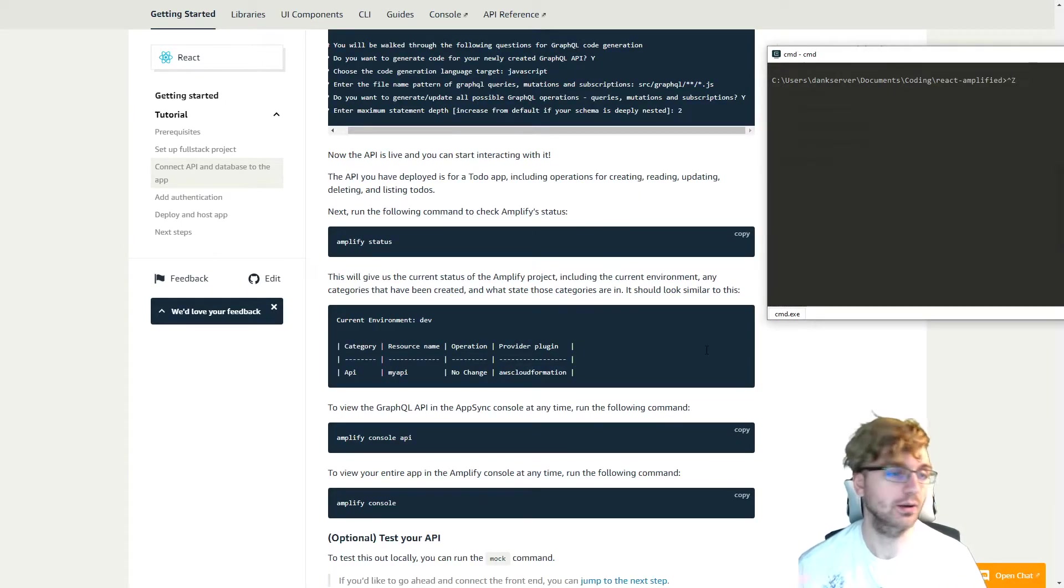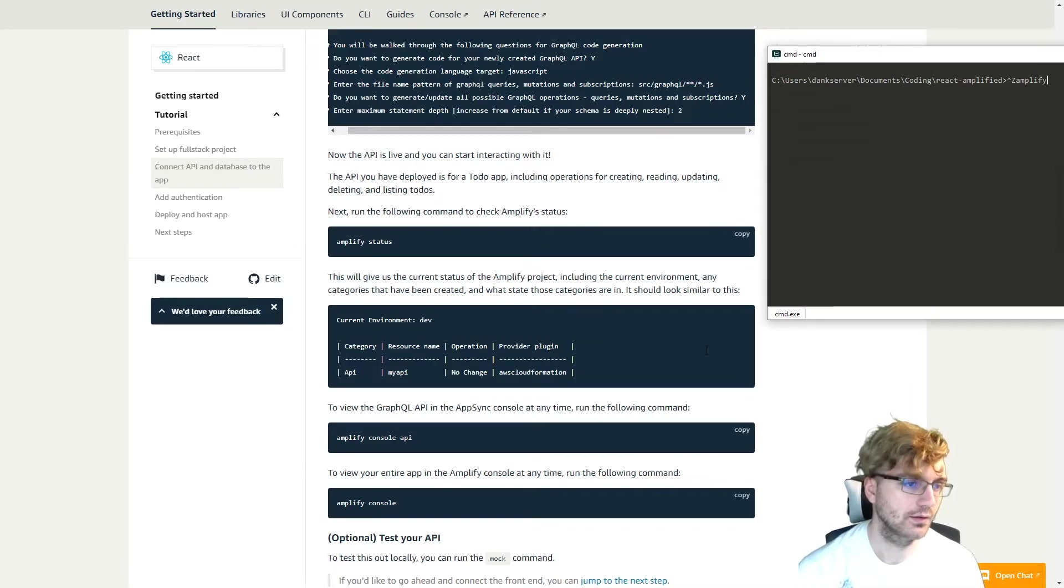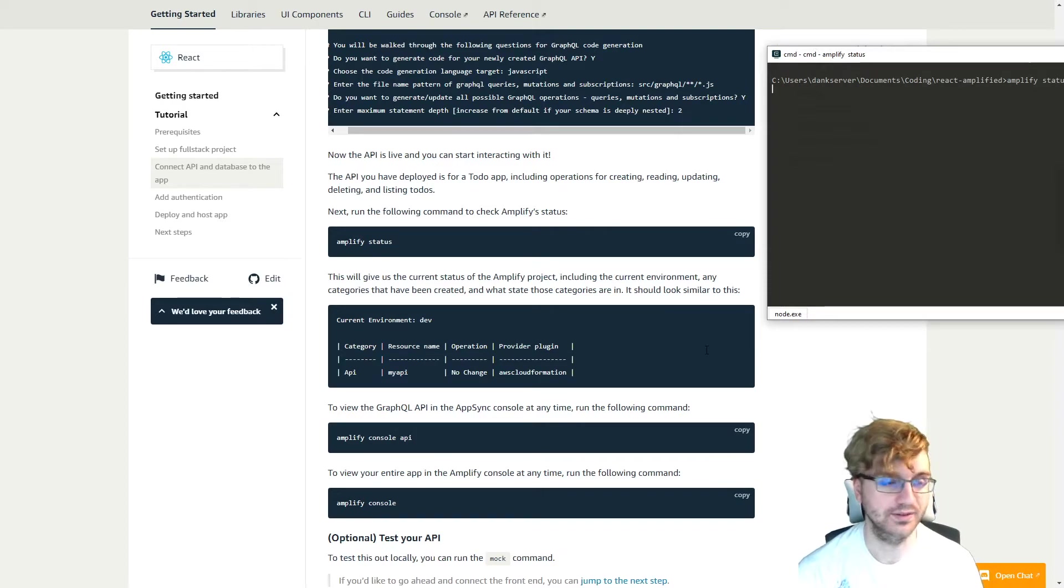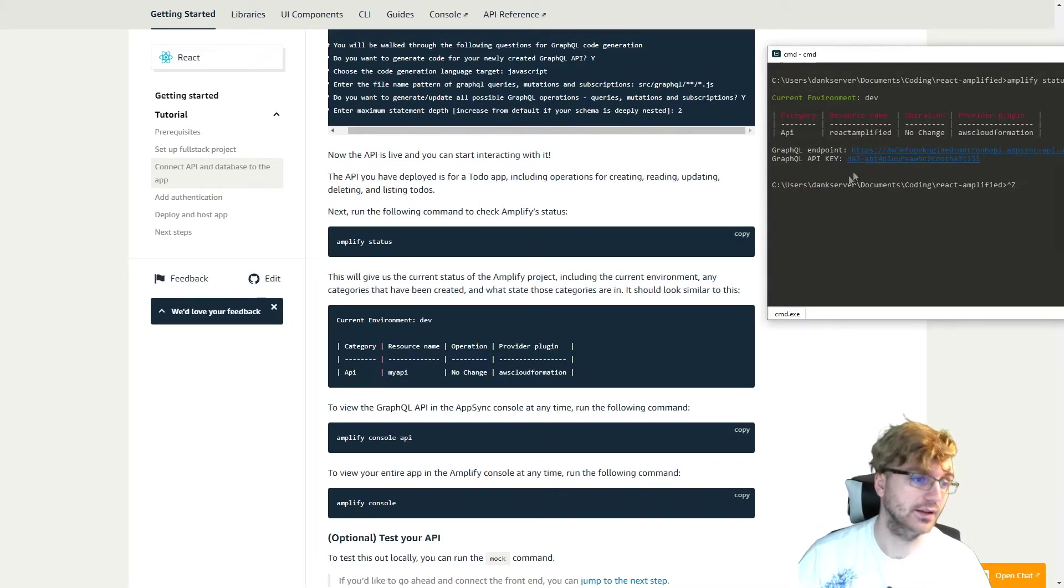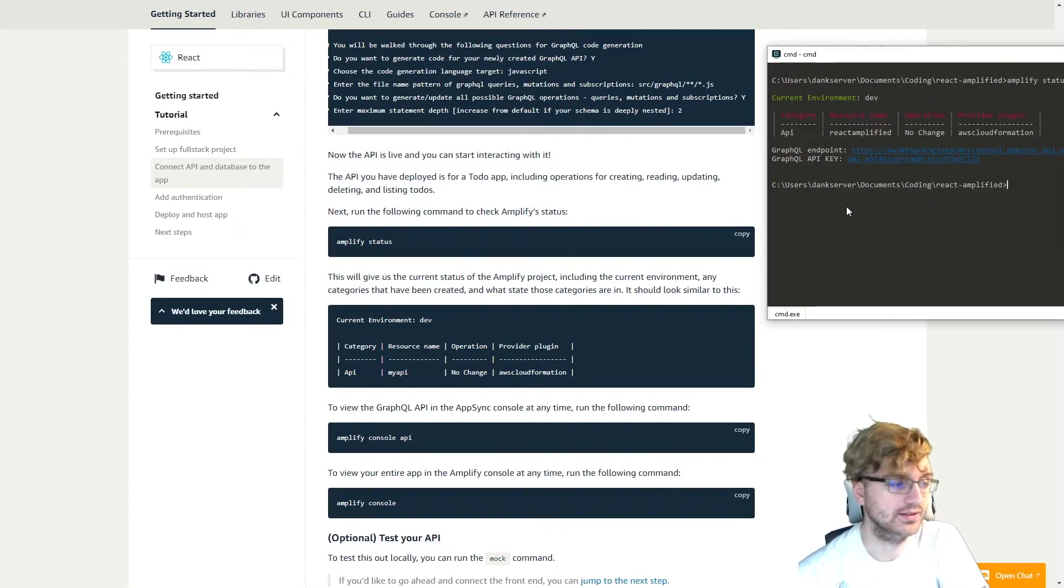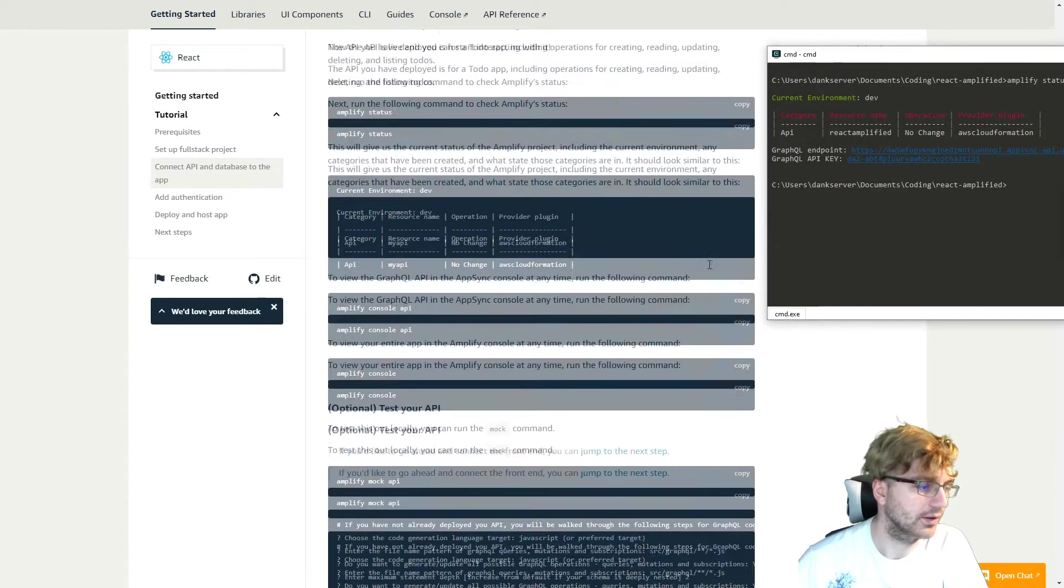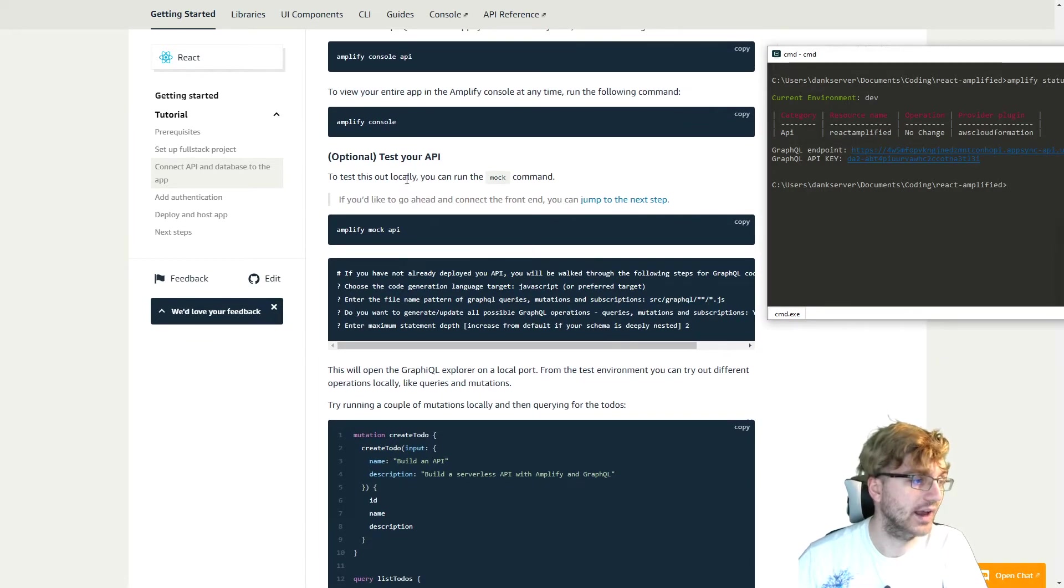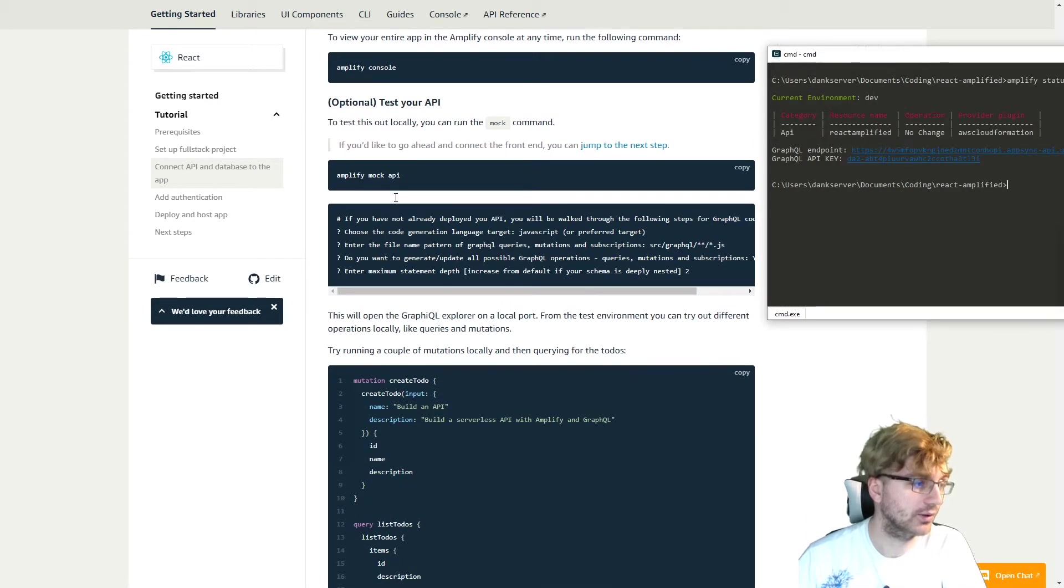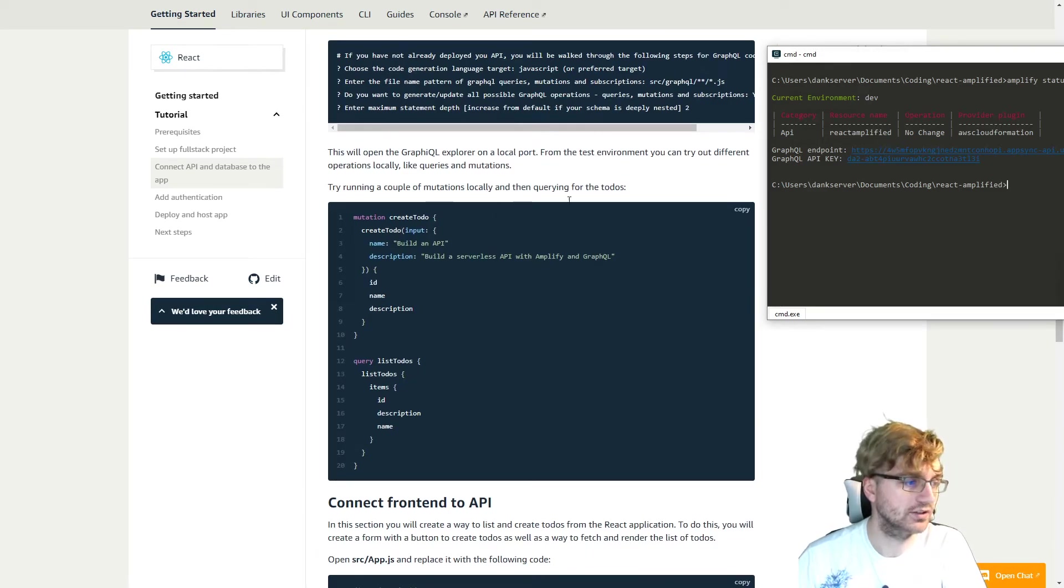So once that finishes, you'll get some keys. But now we can type amplify status. And then we should be able to get the status once it finishes. So here is what we're going to get. We're going to get our GraphQL endpoint and then our API key. To view this API in our AppSync console, we can just type amplify console api. I'm not going to do that though. Because it's not a big deal. And we can view our entire app in Amplify console anytime as well with just amplify console. So we can test this out locally, very optional as well, with amplify mock api. I'm not going to do that.